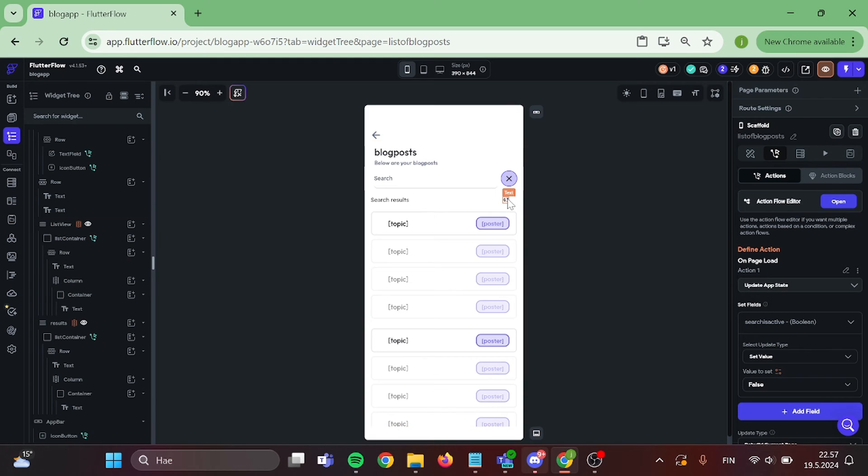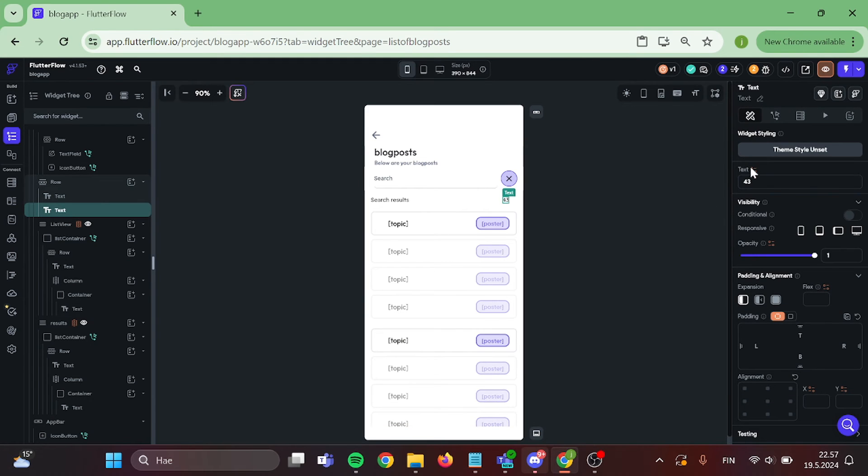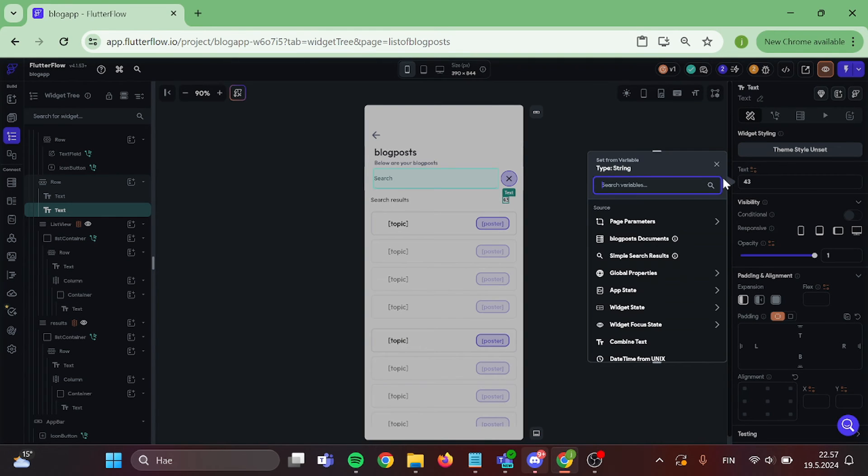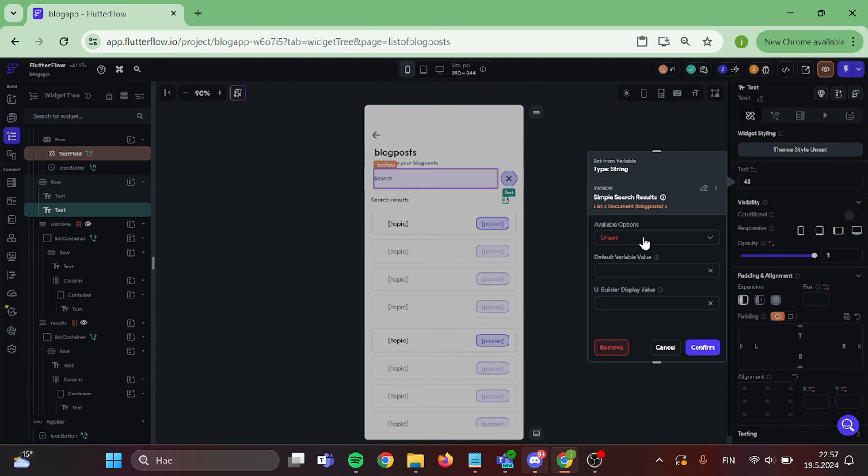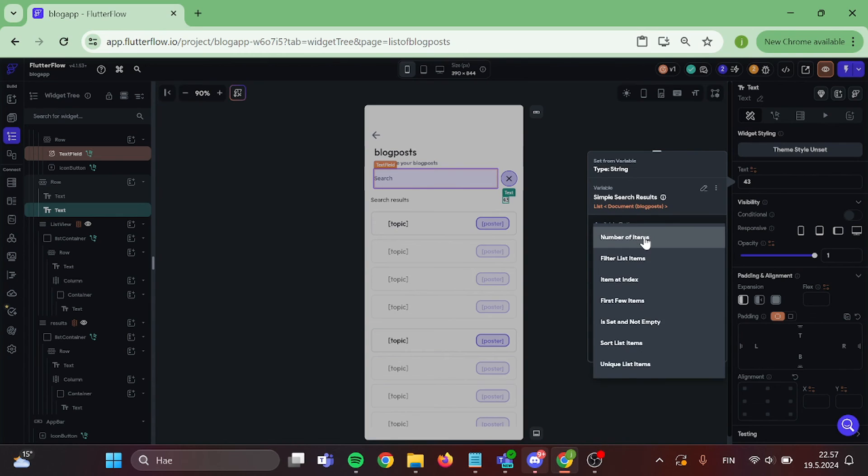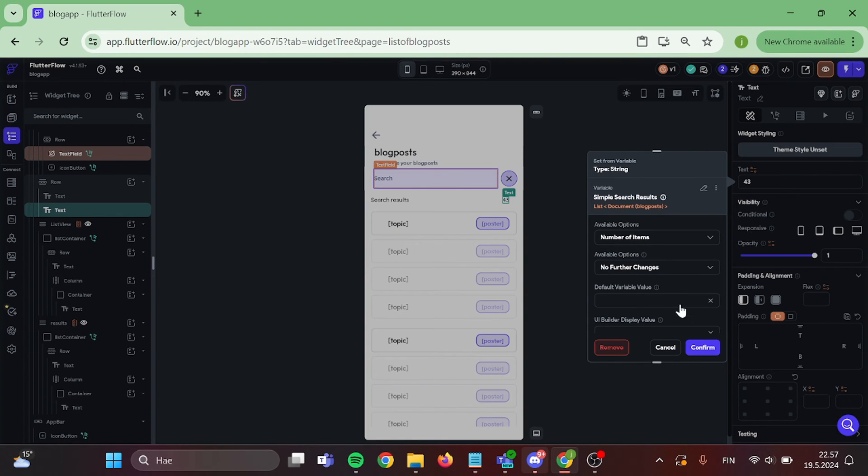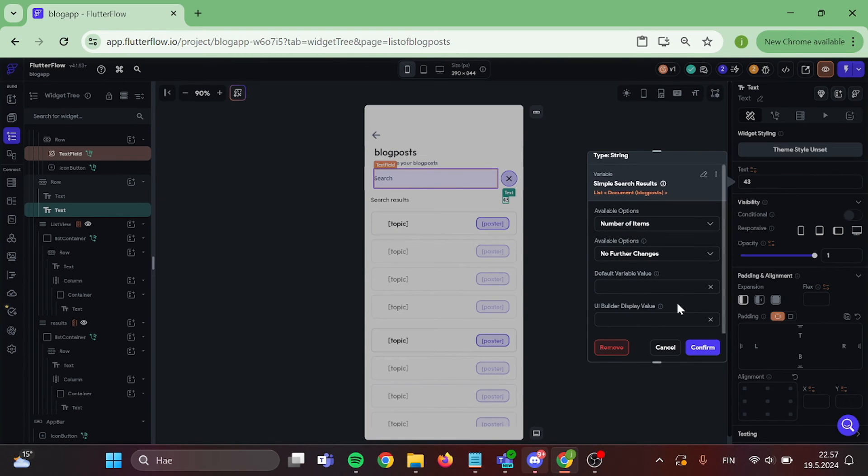We may also add data to the search results counter. The variable is going to be search results and in here choose number of items.